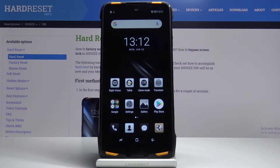Hi, Infronomy. I have the Doogee S90 and I'm going to show you how to reset the network settings on this device.